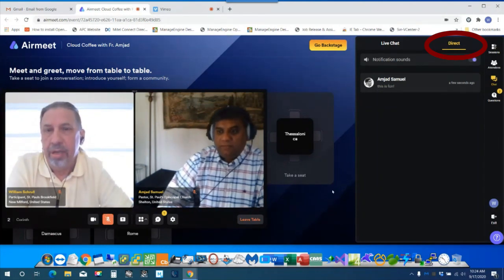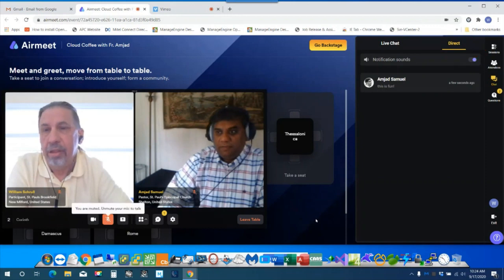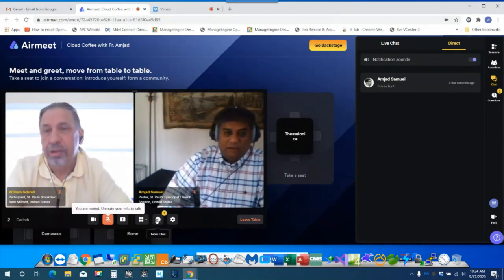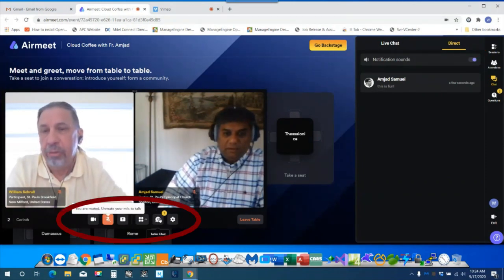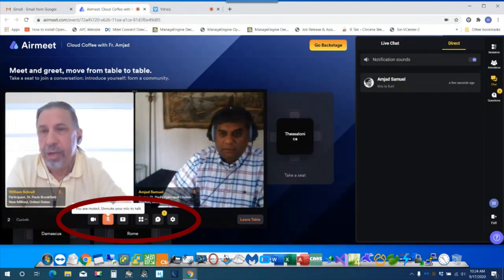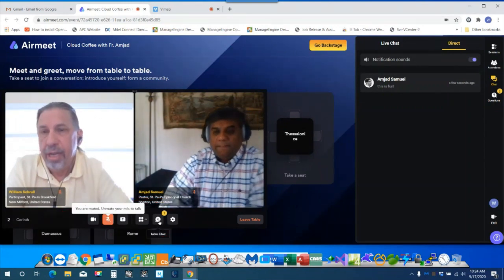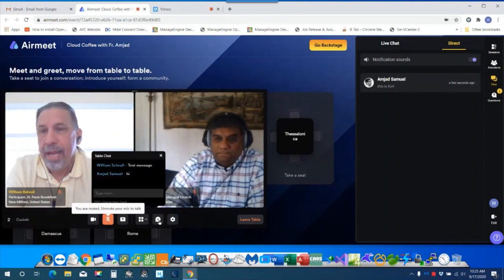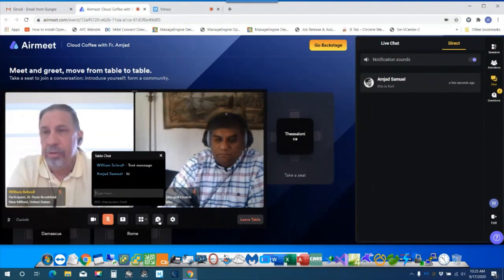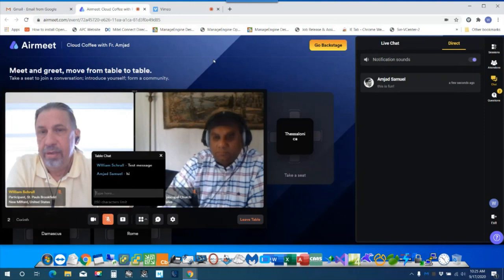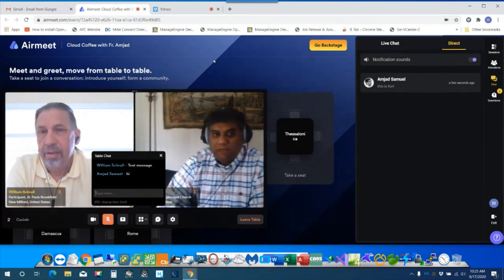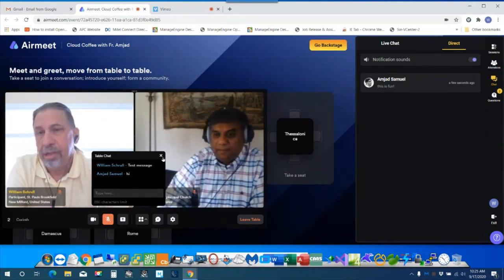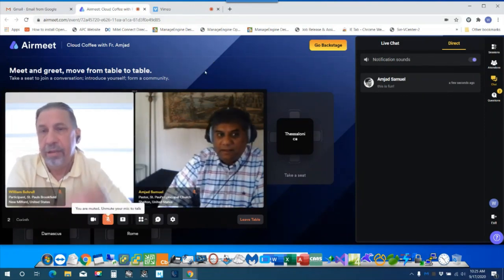Absolutely. And then the other function was the table chat, which was down here below our table screen. And that would be where I would type that and it would go to everyone within that table. Absolutely. So it's basically three different ways.